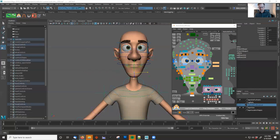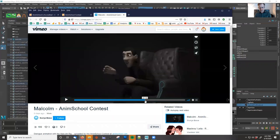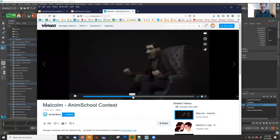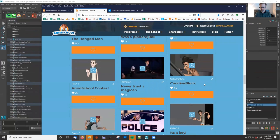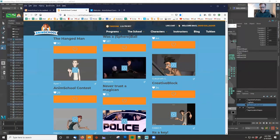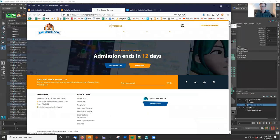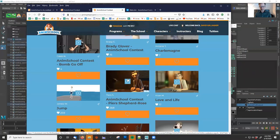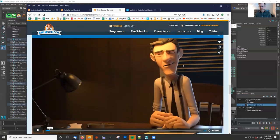We're just finishing up the AnimSchool contest and you can see some great examples of modding. This one has great clothing added — that's really fantastic, but we're not going to show that in this video. There's another video that goes over it a bit, but it also involves cloth simulation which we won't cover here. What I wanted to show is that you can modify the face and really make Malcolm look great. This one here is by Pierce Shepherd Rose — good job, Pierce.